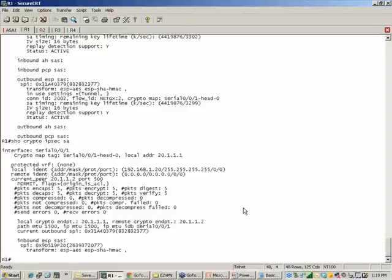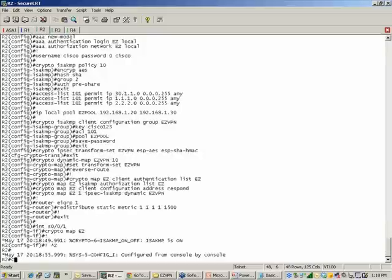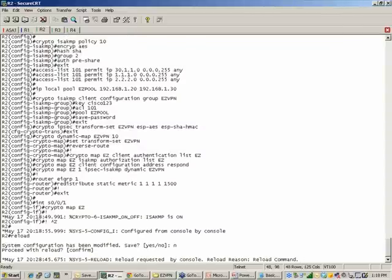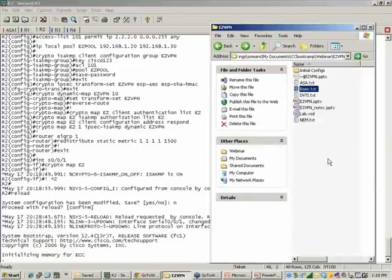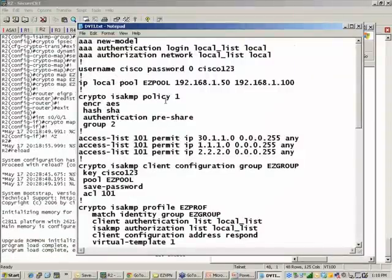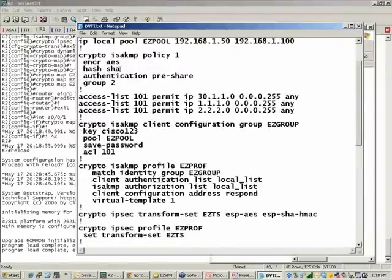That was the easy version of EasyVPN. Now I'm going to reload Routers 1 and 2 so they come back in their default state, and we'll show the dynamic virtual tunnel interface version of this configuration. A lot of the setup will look the same — AAA new-model, authentication lists (calling them local lists this time), local password, address pool, and ISAKMP policy with AES, SHA, pre-shared authentication, and group 2.